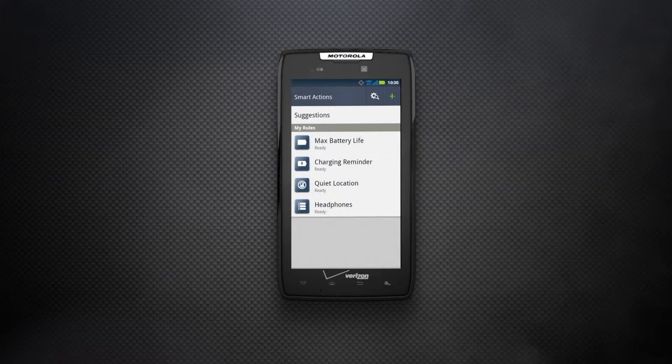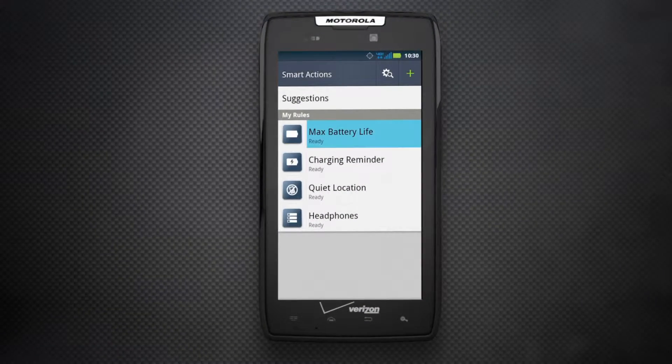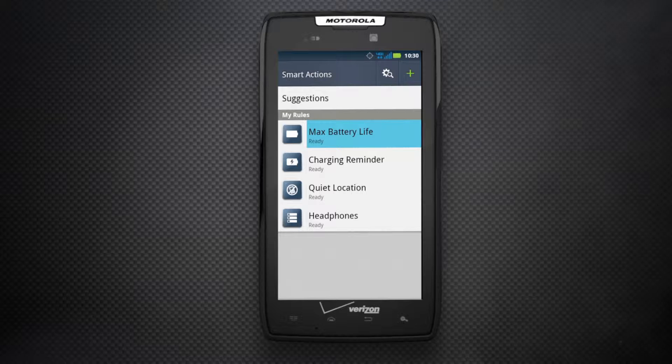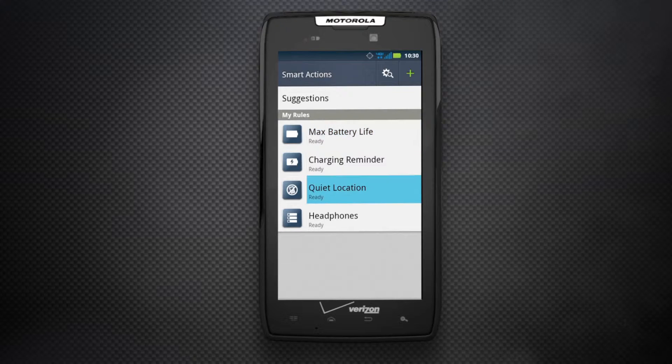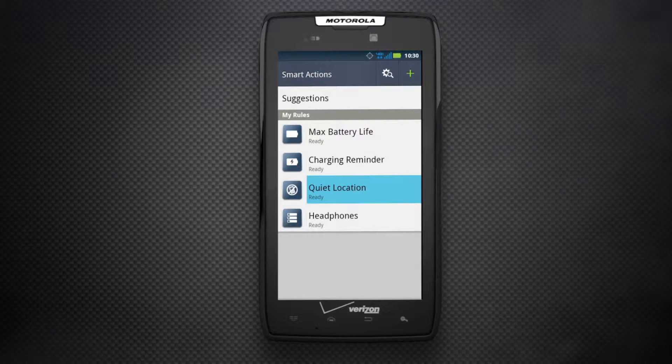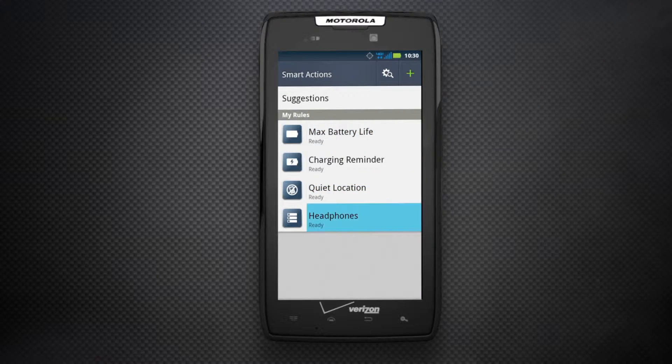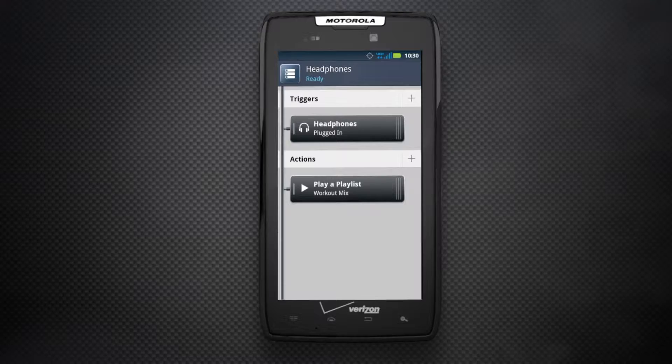Streamline your day and eliminate the mundane with smart actions. Set custom shortcuts and tasks like shutting down Wi-Fi to conserve battery, switching to silent at the theater, or automatically launching a playlist when headphones are detected.